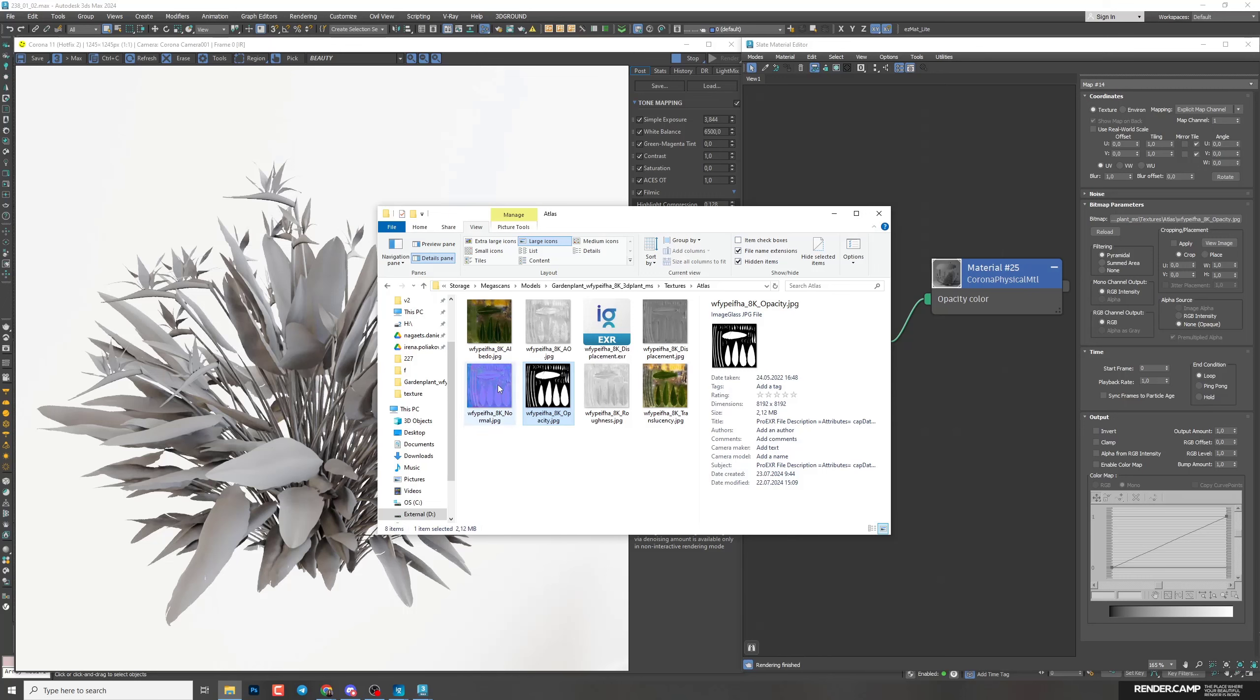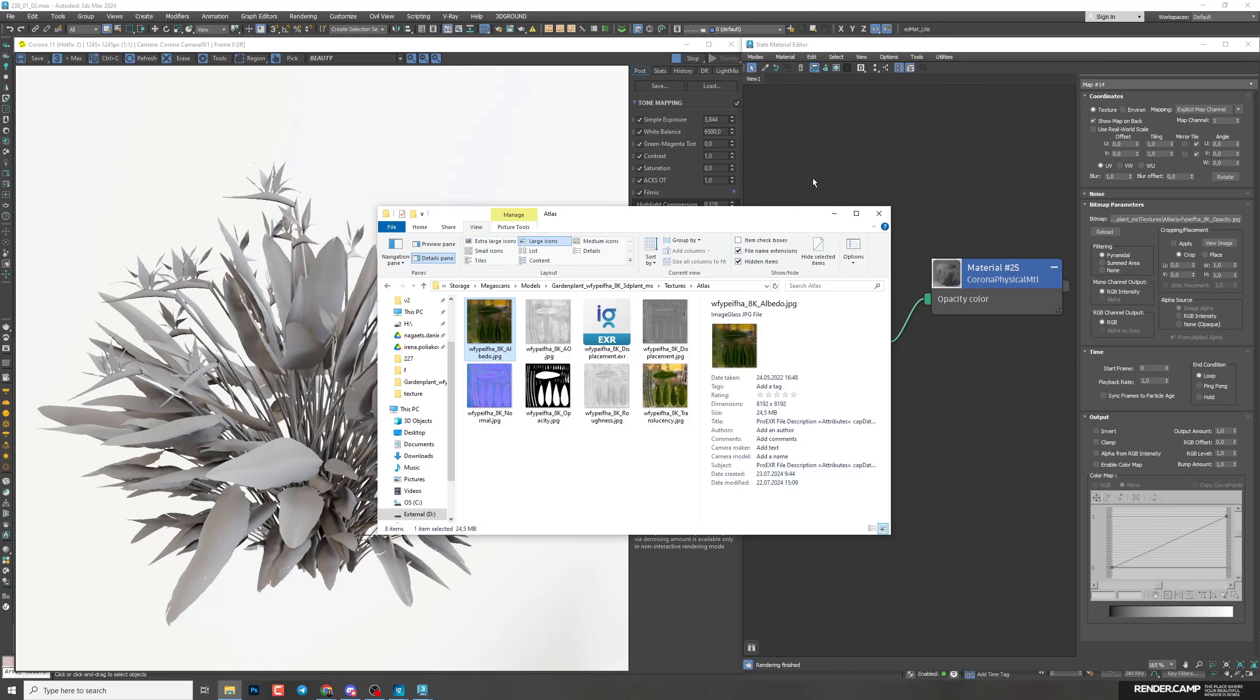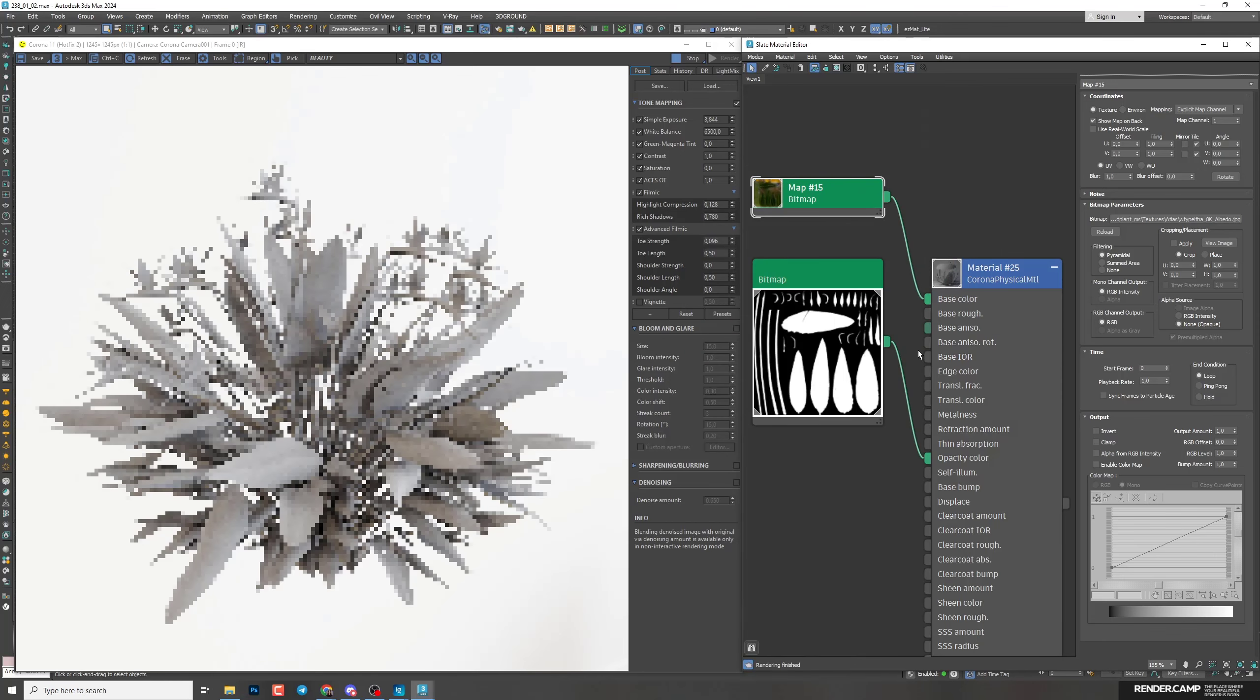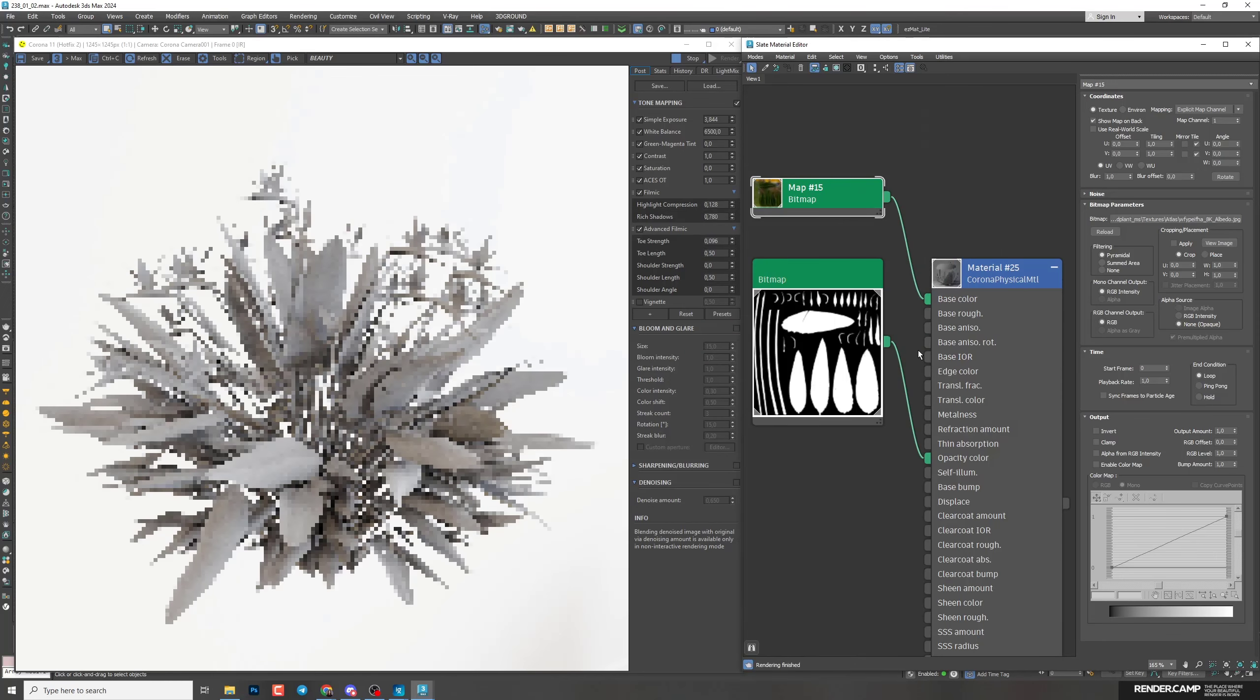Next map is diffuse color. Here the name is Albedo. I'm going to drag it to the field. I'll connect it to the base color. The map looks good, so I'm not going to change anything here.